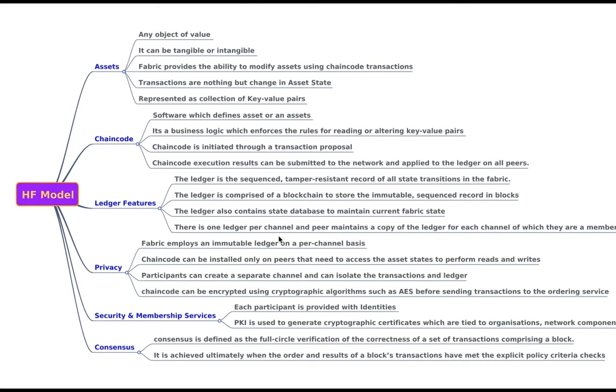Chain code. Chain code is a software that defines the asset or assets. It's nothing but a business logic which enforces rules for reading or altering the key value pairs which is nothing but the assets. So chain code is initiated through a transaction proposal and the execution results can be submitted to the network and applied to all the ledgers of the peers.